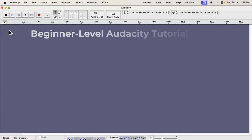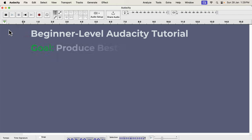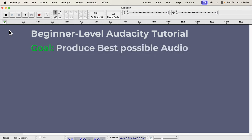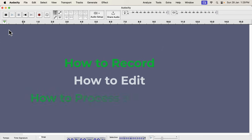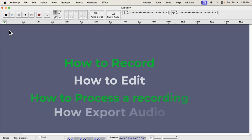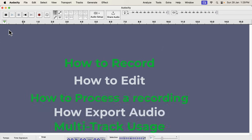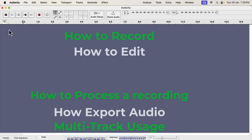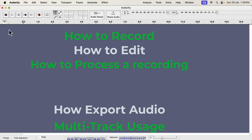Welcome to this beginner-level Audacity tutorial. By beginner, I mean you have little or no experience in Audacity. I will cover quite a few areas of voice recording and editing. The goal of this tutorial is to record and process the best possible voice you can get using Audacity. All these processes follow a system, and if you understand that, good voice recording will be easy for you.